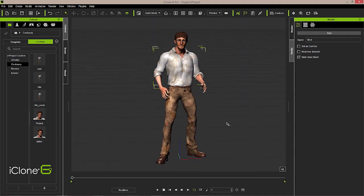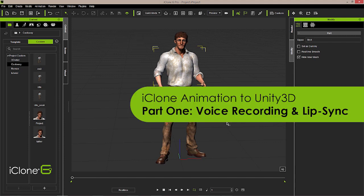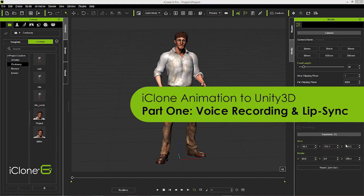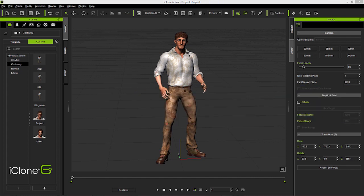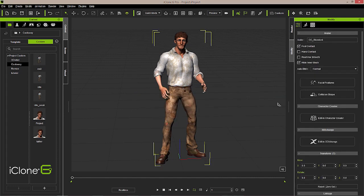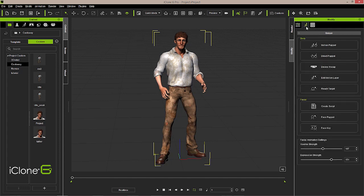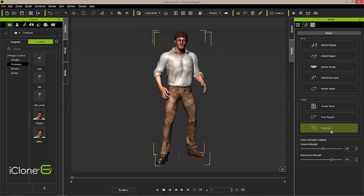We're going to get to work inside iClone to begin our facial animation. To get started with facial animation, we'll first double-click our character on the stage — this will draw a yellow bounding box around it — and allow us to access the modify panel. Click on the second tab, which is the animation tab. The animation tab has all of our options for both body animation as well as facial animation, and also settings to adjust the strength once we've recorded our facial animation.